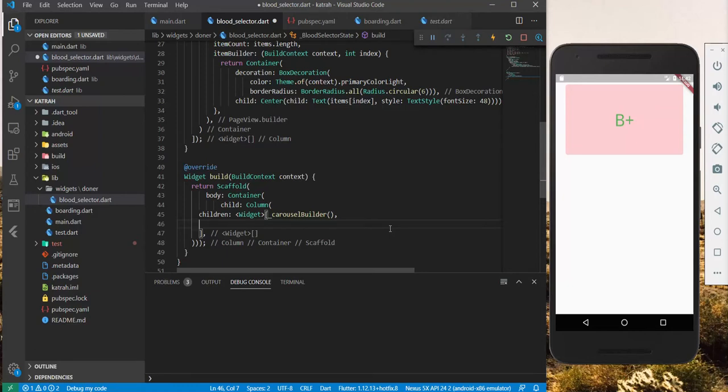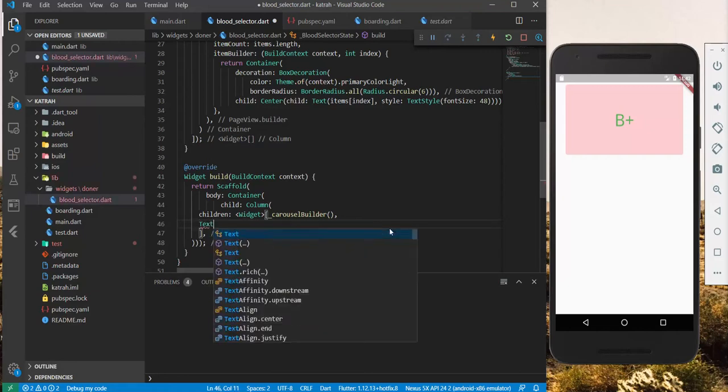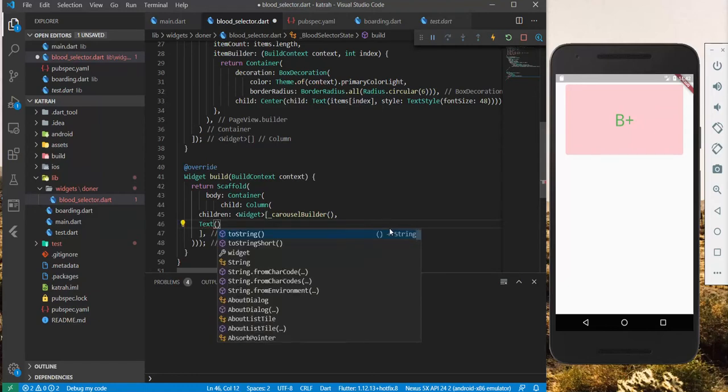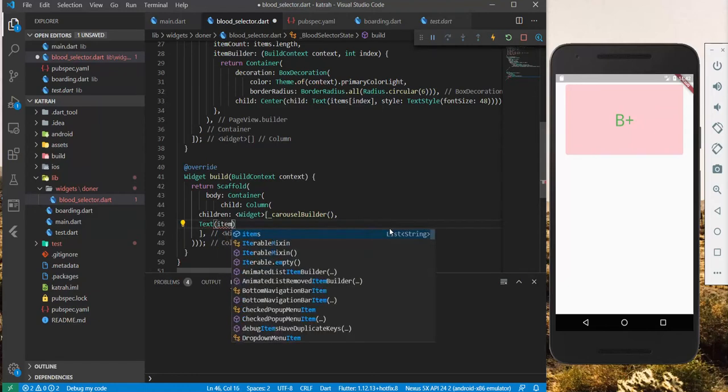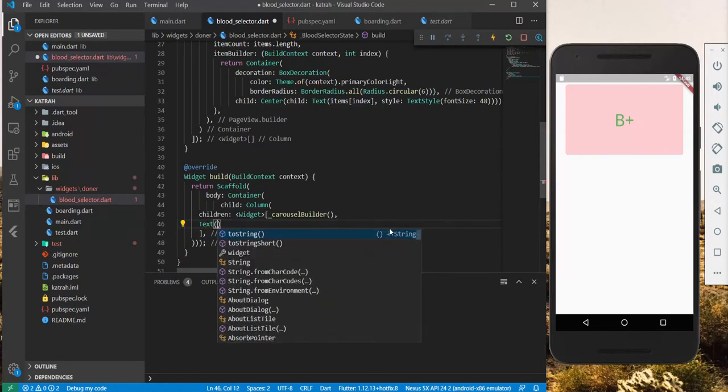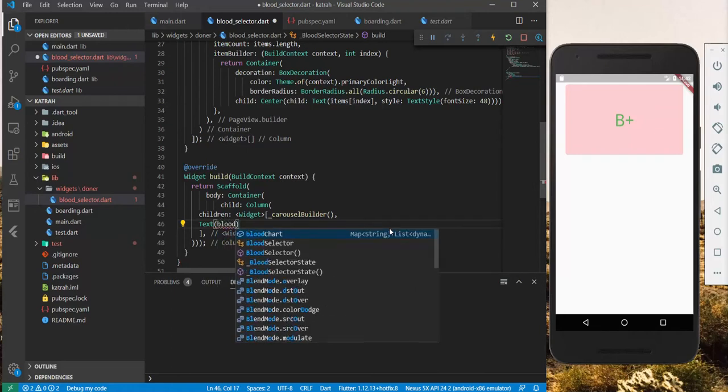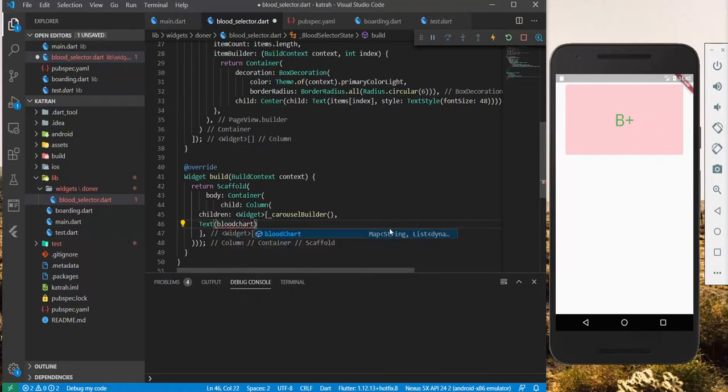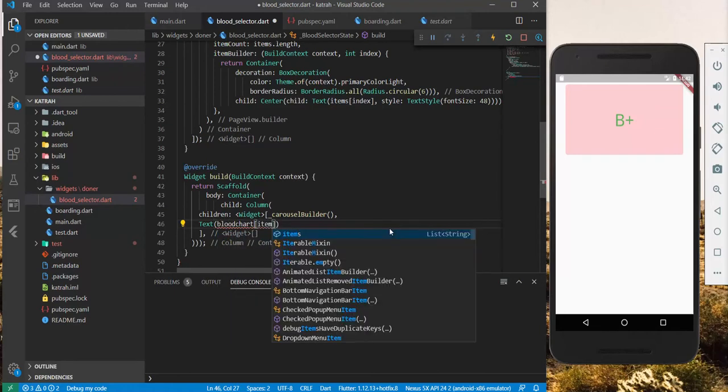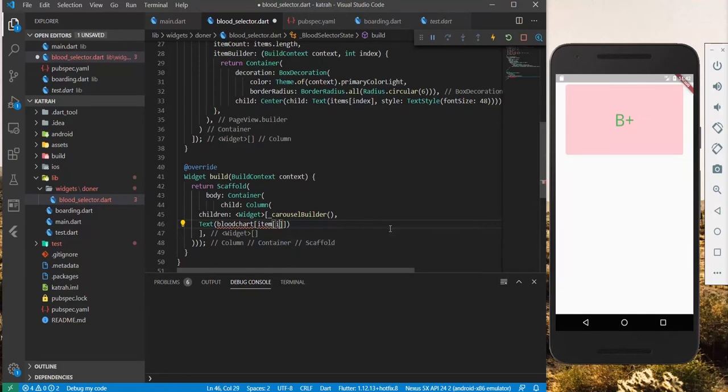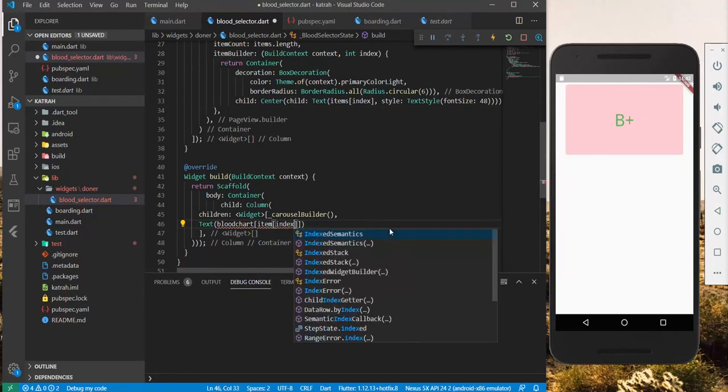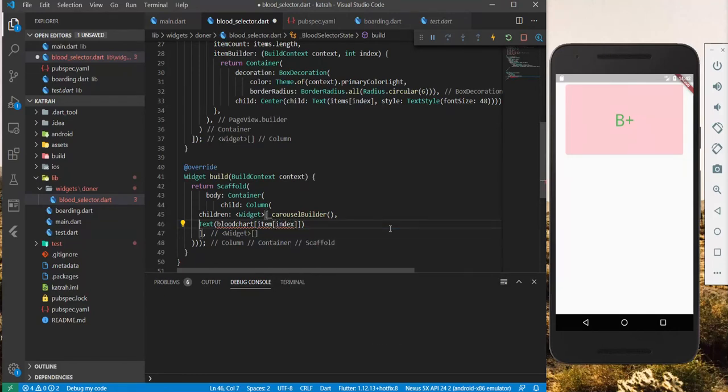what we can do is that we can have some sort of for loop, and for each loop, we can create a text element with items, with bloodshot taking in the item and the index. We can do that. We can very well do that.